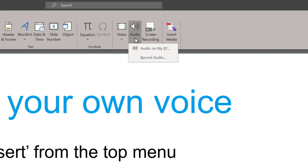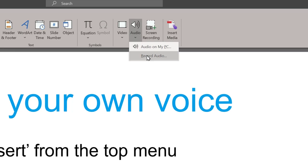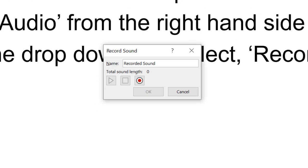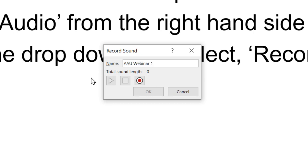So select Record Audio. A little dialog box appears. It asks if you want to give it a name, so you can. You'll notice that there are some controls directly below. The little red circle is your record button.